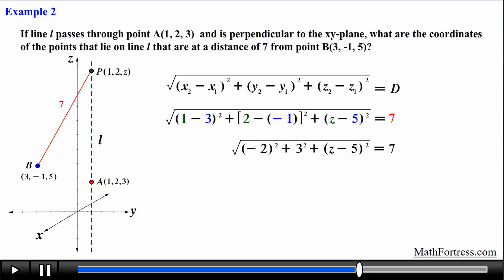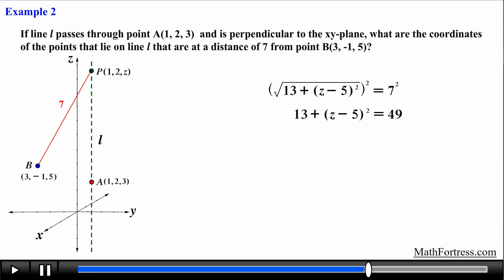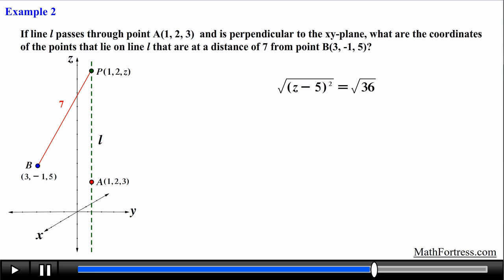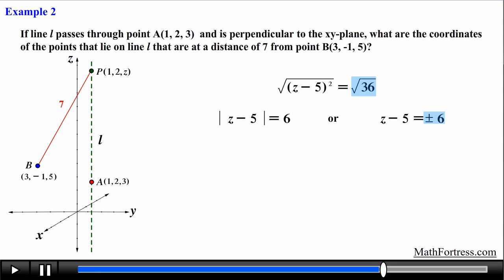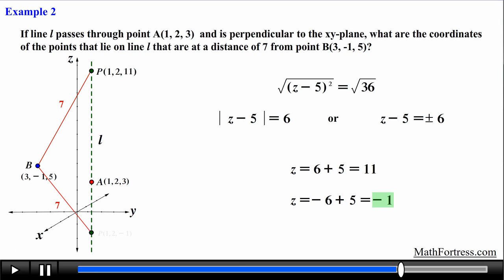We simplify the differences of the x and y coordinates and square them, then collect like terms leaving (z - 5)² intact. Squaring both sides eliminates the square root. We subtract 13 from both sides, then take the square root of both sides. Since √((z-5)²) = |z-5|, we get two equations, yielding z = 11 and z = -1. This means there are two distinct points on line L at distance 7 from B: (1, 2, 11) and (1, 2, -1).